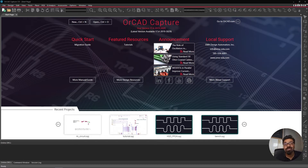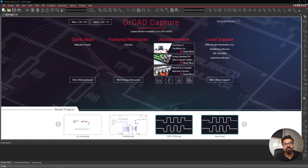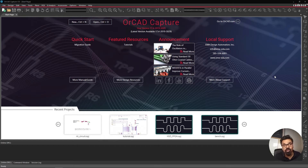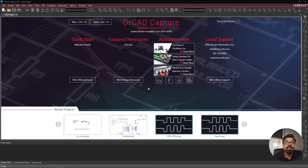Cadence is one of those tools where you can do schematic capture, simulations, PCB layout, signal integrity analysis, and power integrity analysis all in one package — these are all add-on modules. It gives you a full ecosystem for complete electrical design right from schematic capture to PCB layout. Today I want to talk about PSPICE, the simulation tool, which is a capability that Altium lacks since Altium is purely schematic and PCB layout.